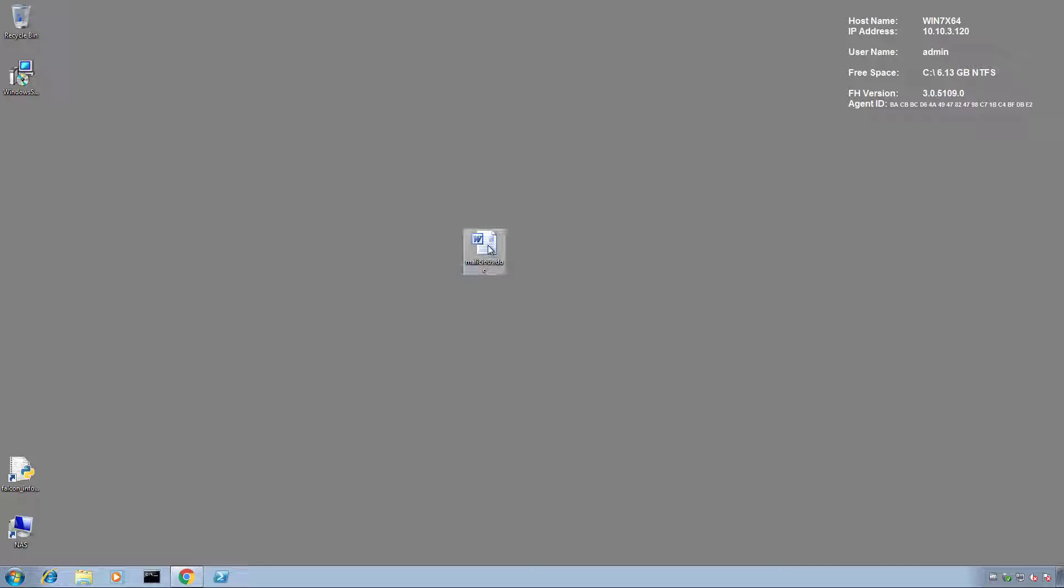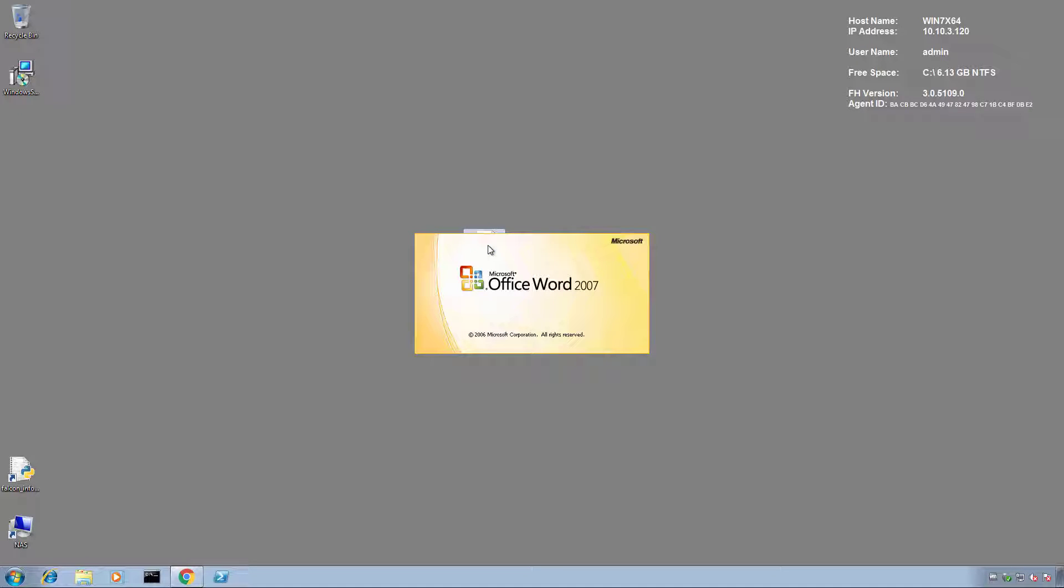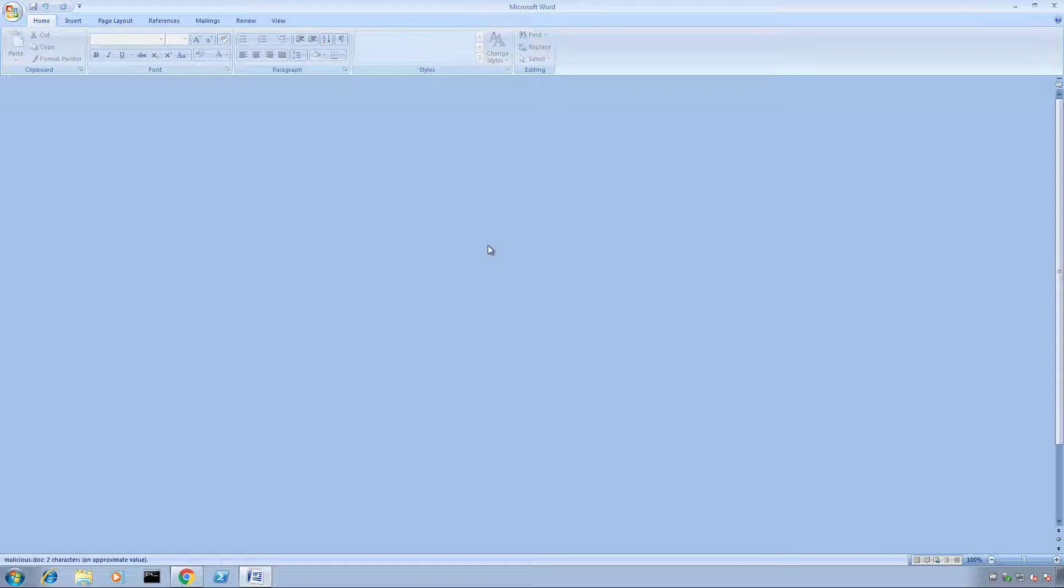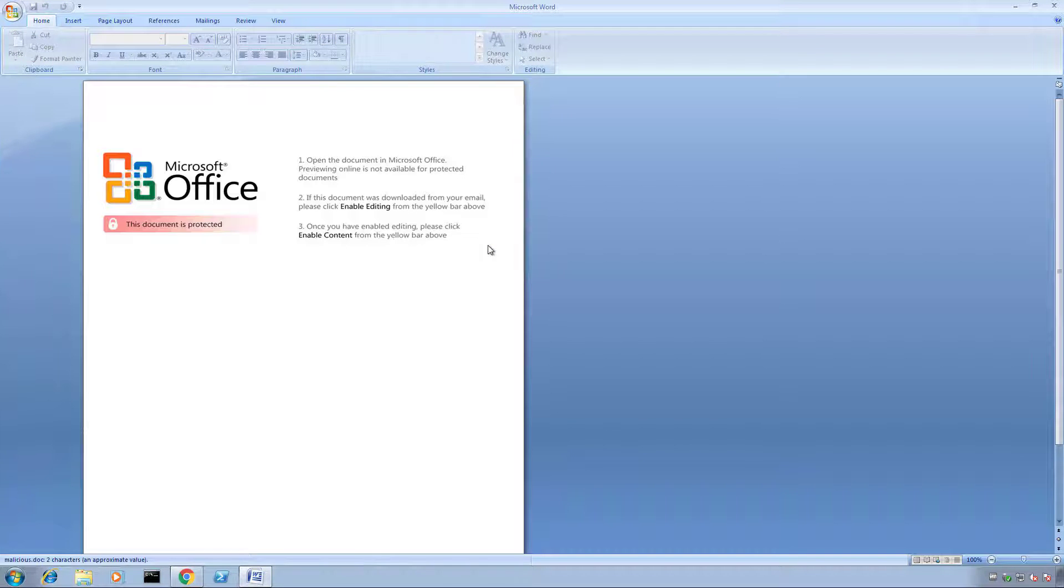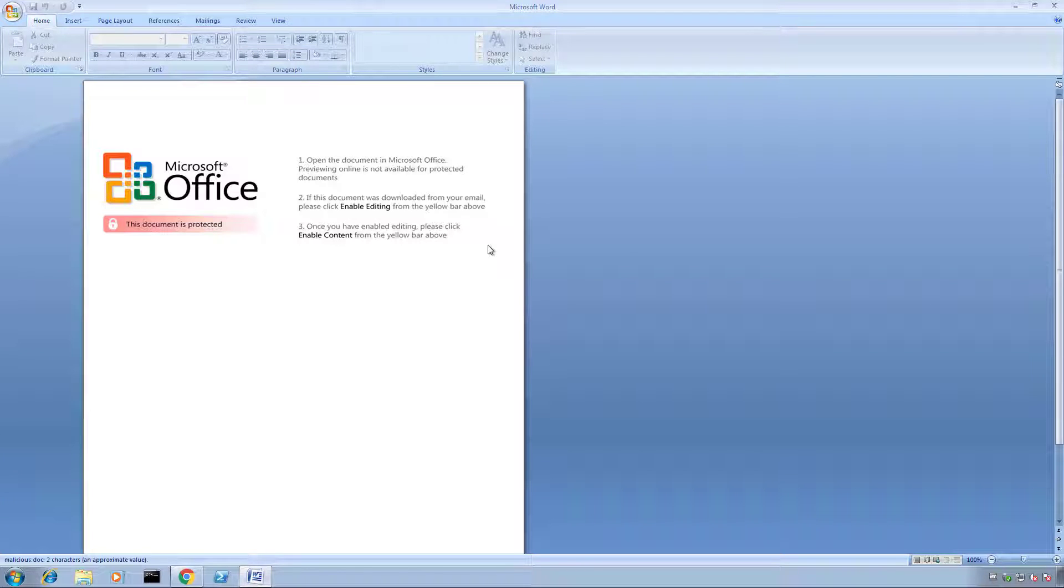On my desktop I have a malicious Word document that when opened executes a PowerShell command to download the TrickBot malware.